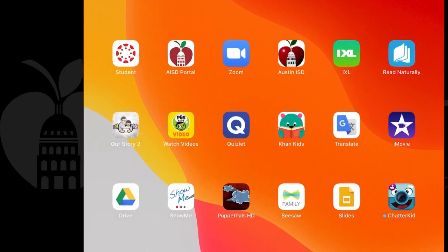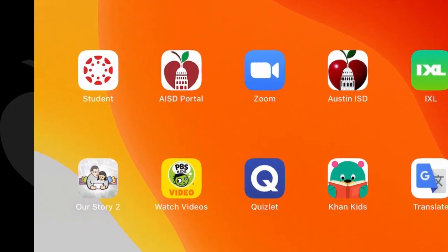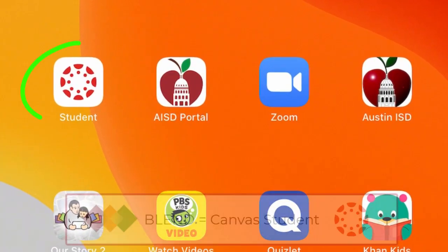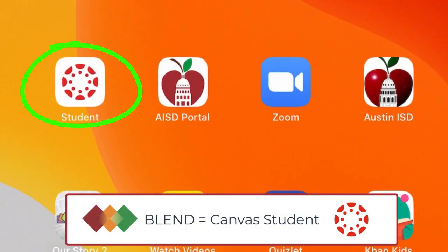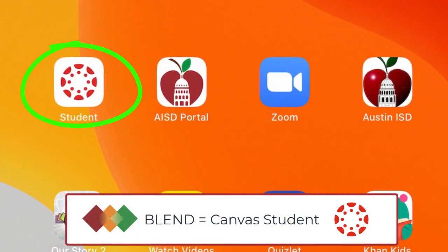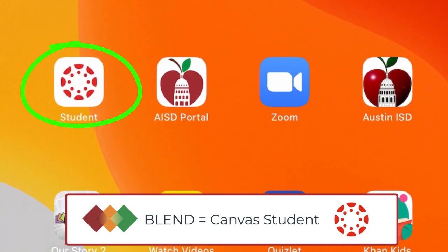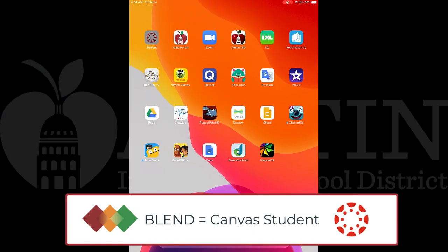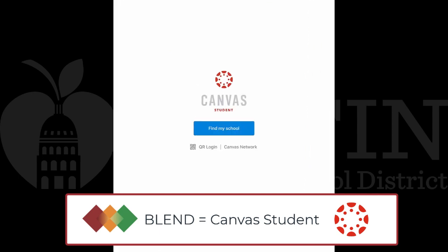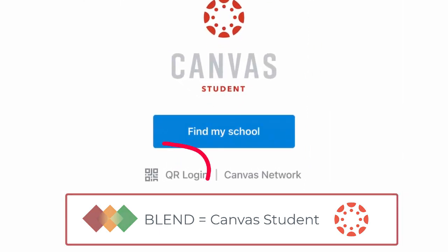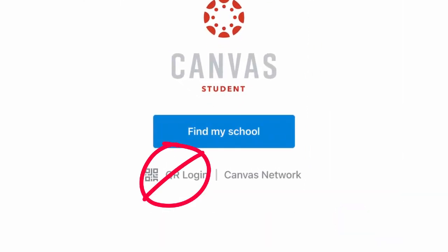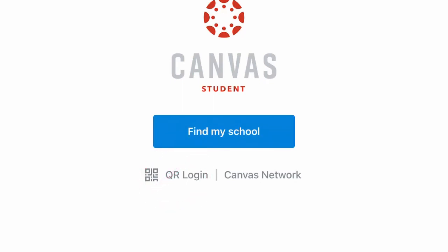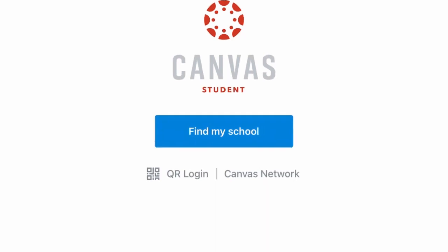One way is to open up the Canvas Student app. The app will remember their login, and future visits back to the app should not require them to log in again. The QR login does not work with the AISD portal login, so a student's first time logging in will have to use their student ID.